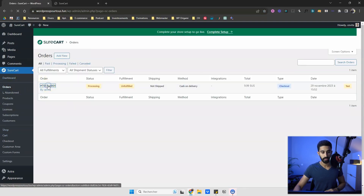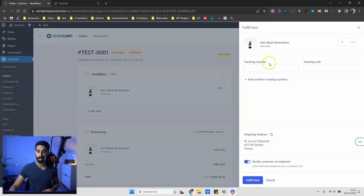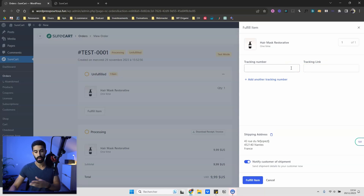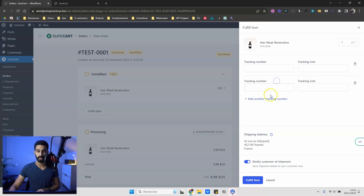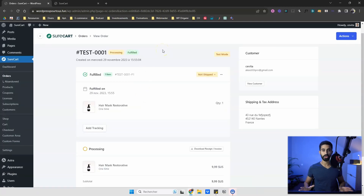Now let's see how it looks in the 'Orders' menu. We have a new order to fulfill. In the 'Unfulfilled' section, click 'Fulfill Item' and you can add a tracking number and a tracking link — really important for physical products and e-commerce. You can have as many tracking numbers as you want. Leave the toggle on to notify customers of shipment so they receive an email, then click 'Fulfill Item' and you're done. The email and tracking number are sent.